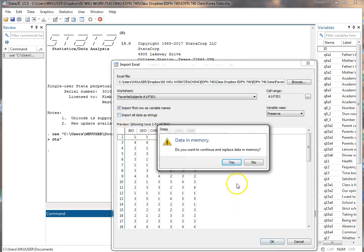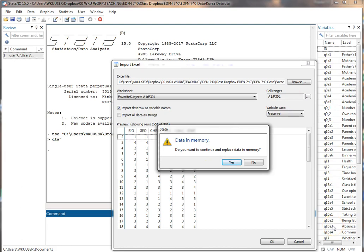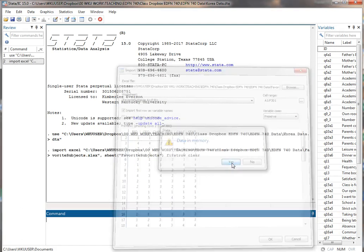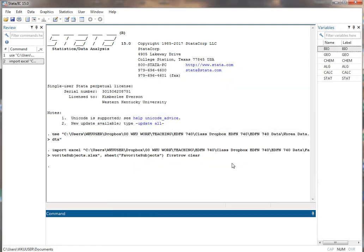Click okay. Do you want to continue to replace data in memory? What's that asking? Is all this data down here? Does it want you to close all that now? Yes, I want to close that data and open this data set instead.